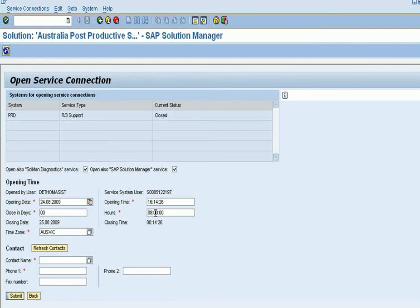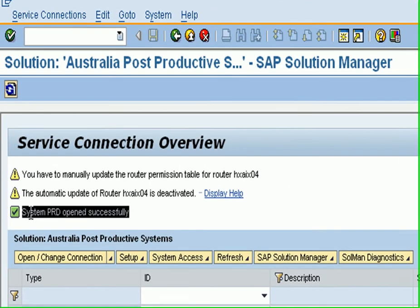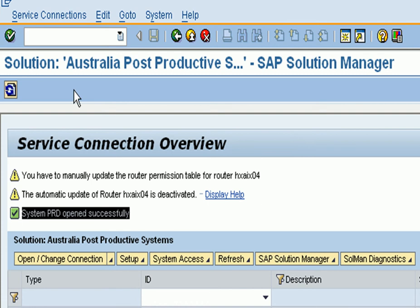Once you fill out all the mandatory fields — the contact name, phone number — submit that. I'm opening it up for 10 minutes. Once you submit, you'll see the status of the system change, with a green tick box confirming that the PRD system has been opened successfully.